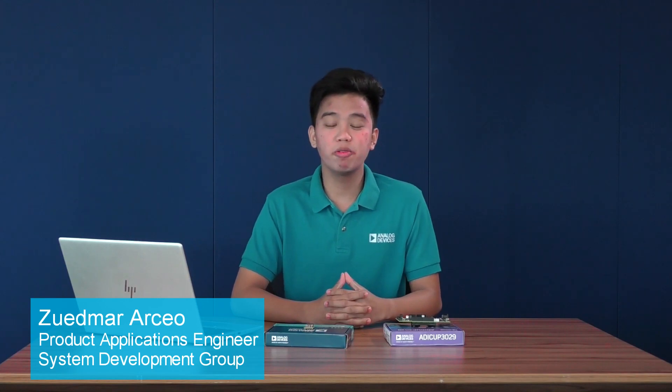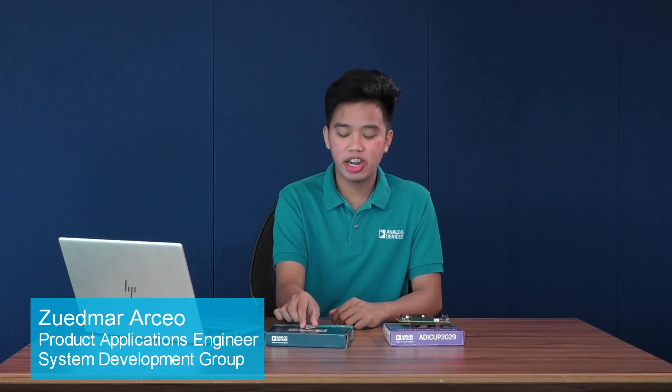Hi, and welcome to Circuits from the Lab. I am Zuedmar from the Systems Development Group. And today, we will be looking at Analog Devices MEMS Pitch and Roll Angular-rate sensor gyroscope, the ADXRS290 PMOD board.